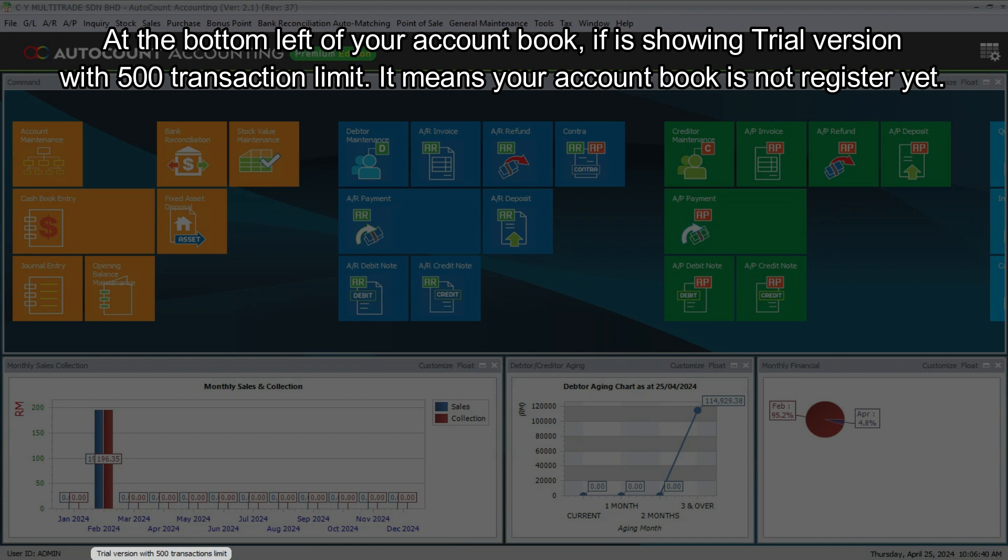At the bottom left of your account book, if it is showing trial version with 500 transaction limit, it means your account book is not registered yet.